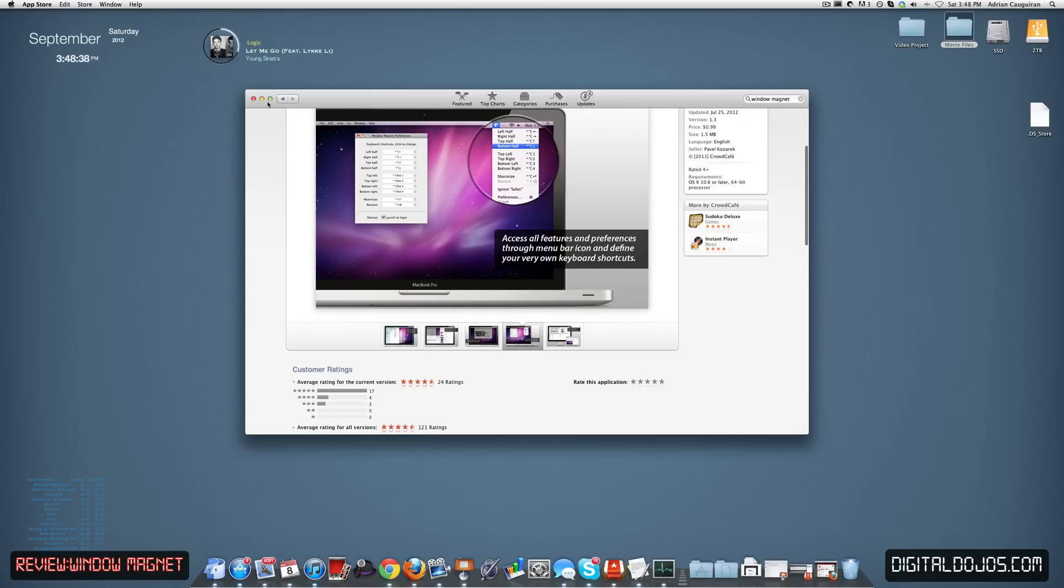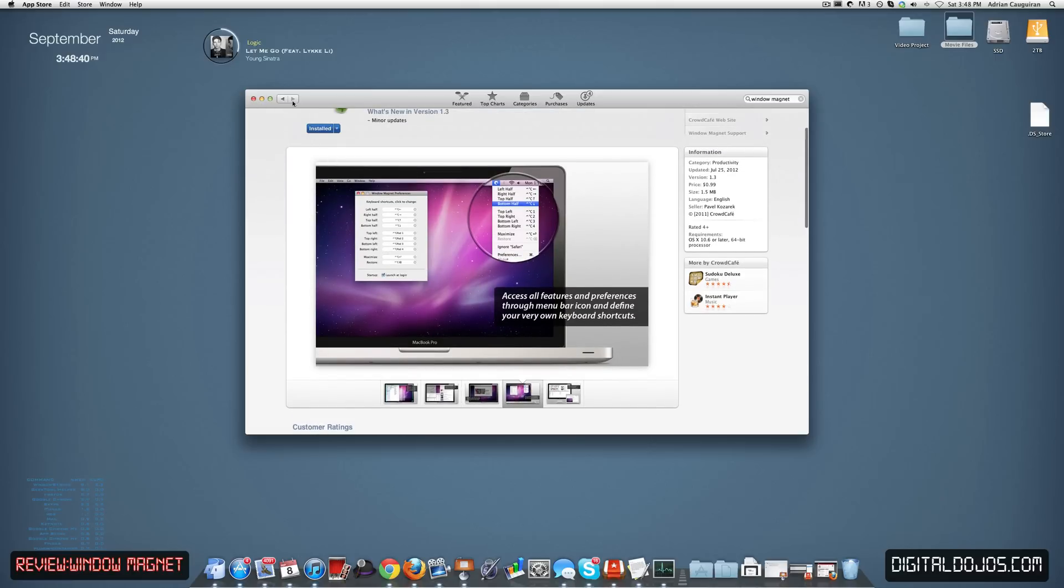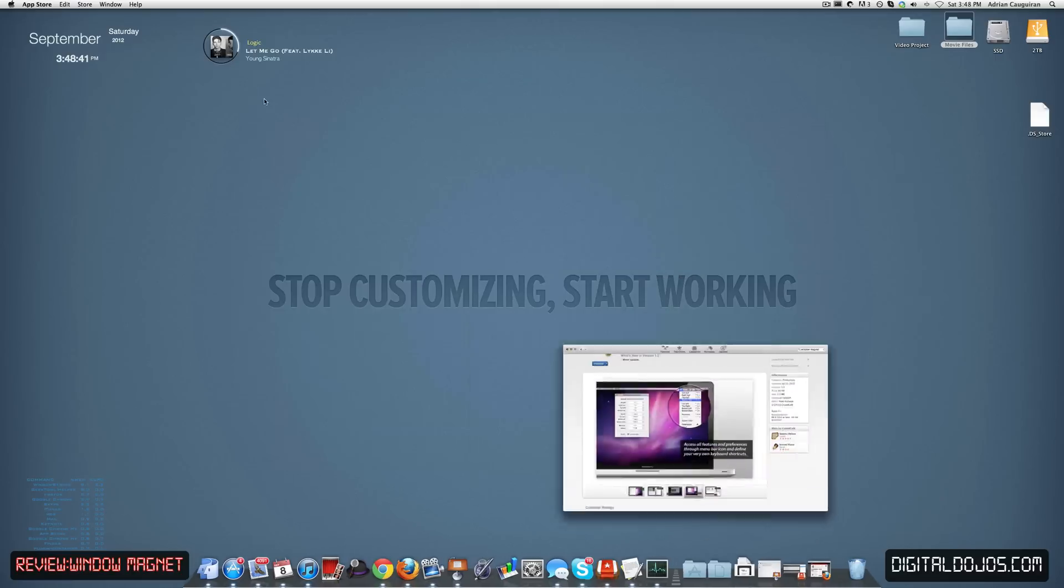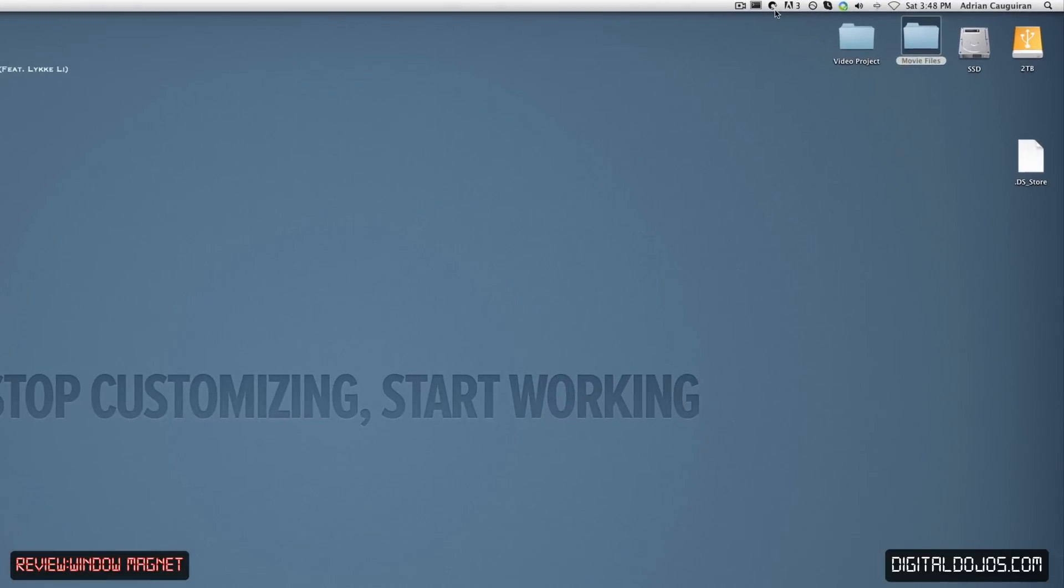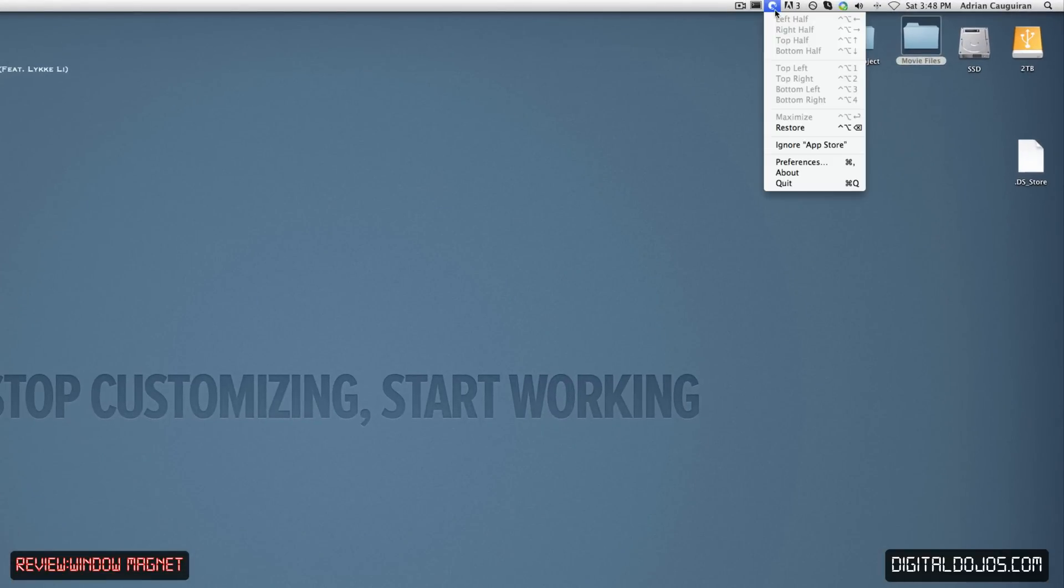So here we are in the Windows App Store. Again, you can check it out, and I'm going to go ahead and minimize this now. So in the top right here, you can see there's this little magnet icon in your top bar here, so I'm going to click on that. You see you have all these options right here for your active windows. Whatever window you have active, you can restore it, you can maximize it, and then you can adjust where it goes.